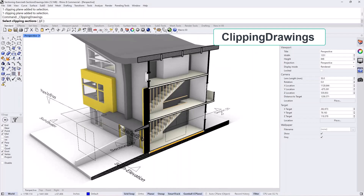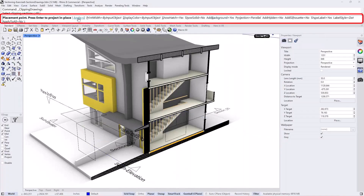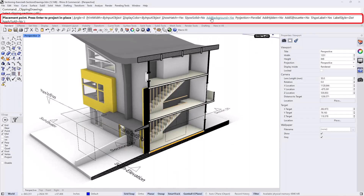Select Section Zero Zero and press Enter. As you can see, you can change the angle, set the print width by the input object or by the layer you put your output in, and change the display color by layer or by the objects cut through. You can decide to show the hatch or not, and show the solid — which creates planes that fill the section as NURBS surfaces assigned the same material as the objects they cut through. You can also add a background.